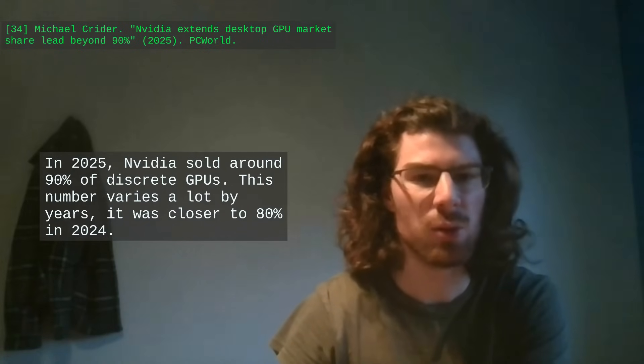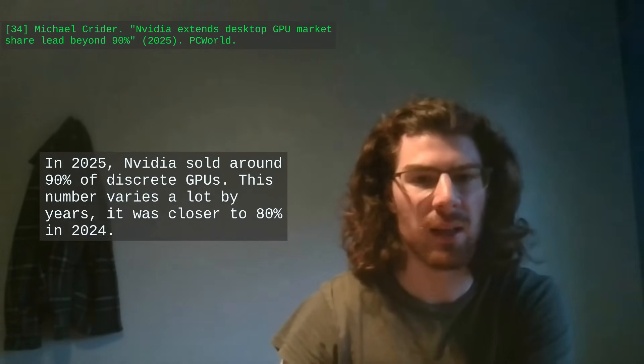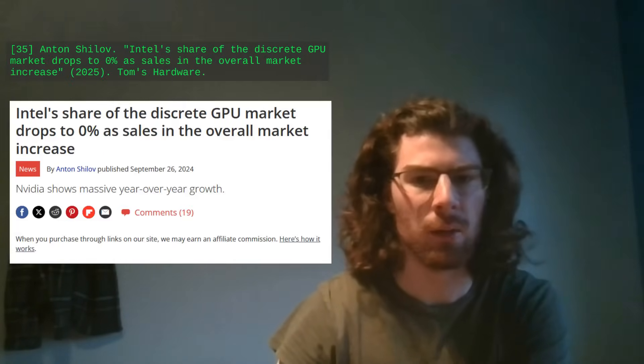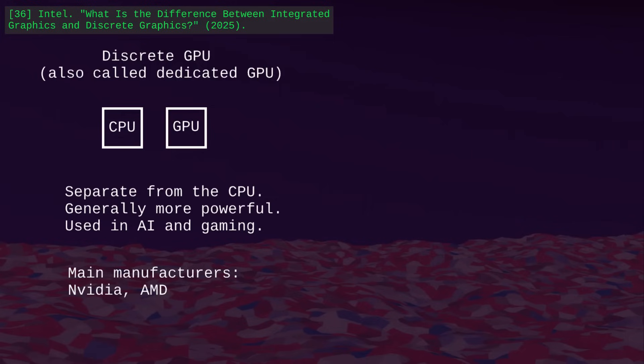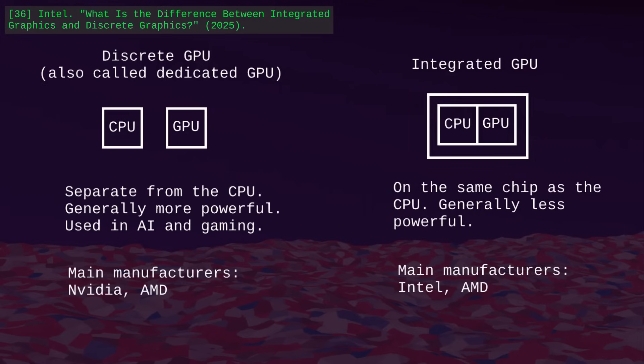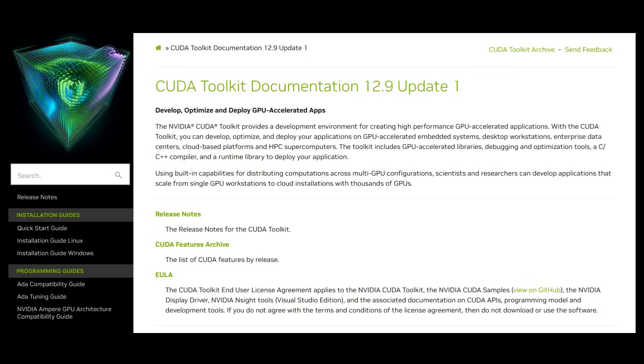Nvidia is really dominant in the market — it controls around 90% of discrete GPUs, with AMD taking the rest and Intel barely selling anything. Discrete GPUs are the ones used for high-end graphics applications and training AI models. Another type are integrated GPUs, more often used in applications that require less computation, and Nvidia is not in that market. As we've seen with CPUs, a device manufacturer has an interest in making their products less compatible to preserve a market advantage.